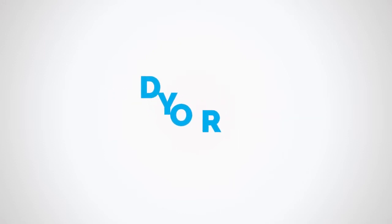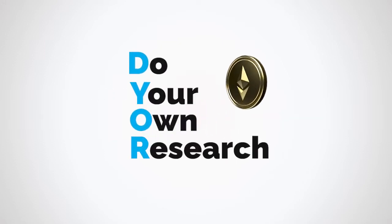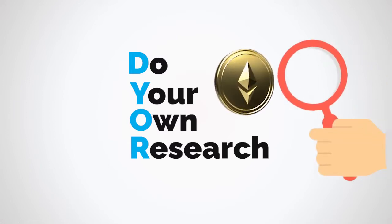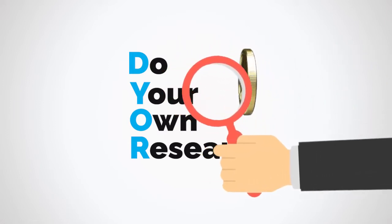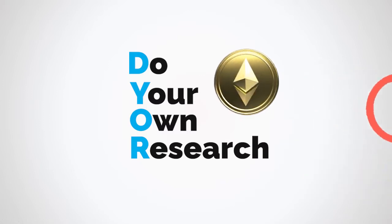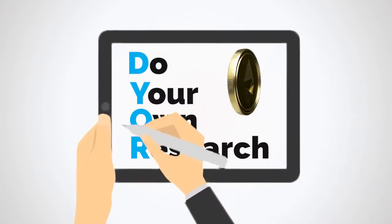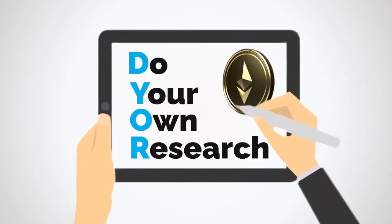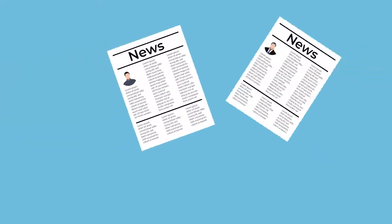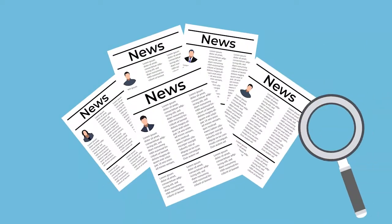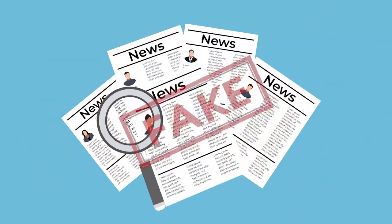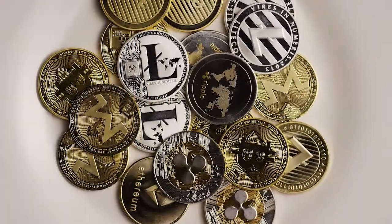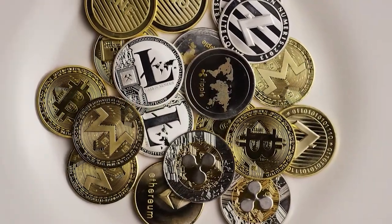DYOR is an acronym for do your own research. This is commonly used as advice for cryptocurrency enthusiasts, however this is not exclusive to the cryptocurrency ecosystem since it can also be sound advice for people to avoid the spread of fake news or misinformation before purchasing any cryptocurrency.